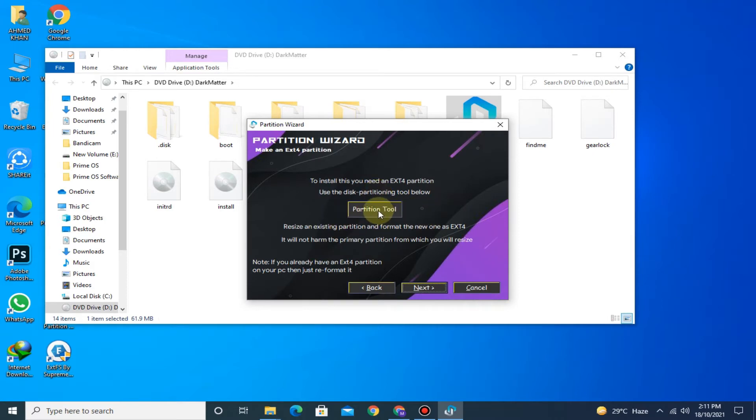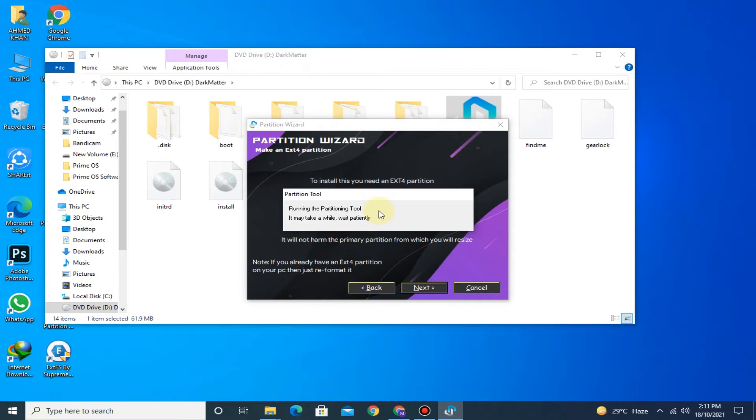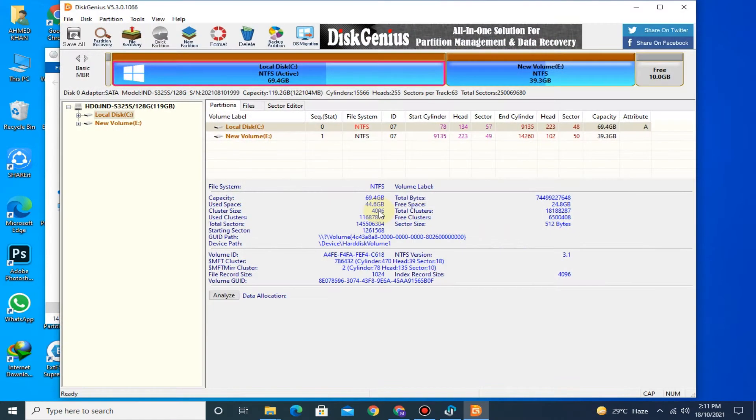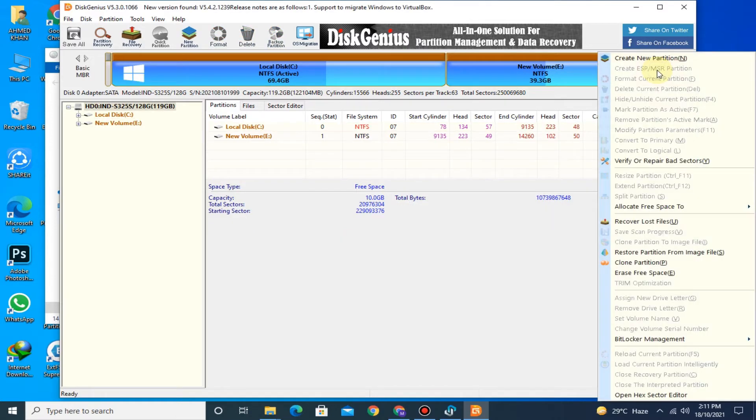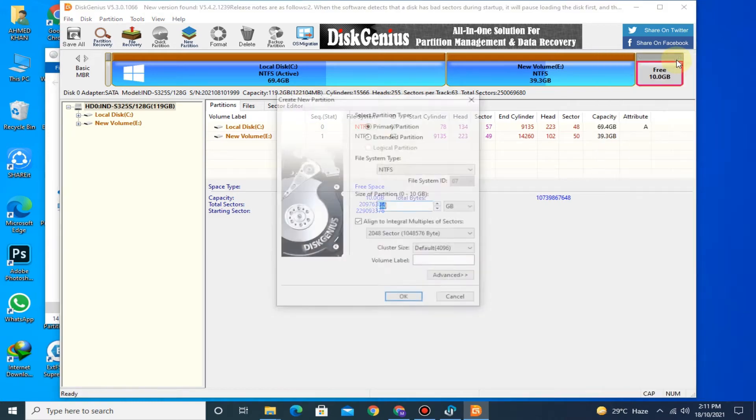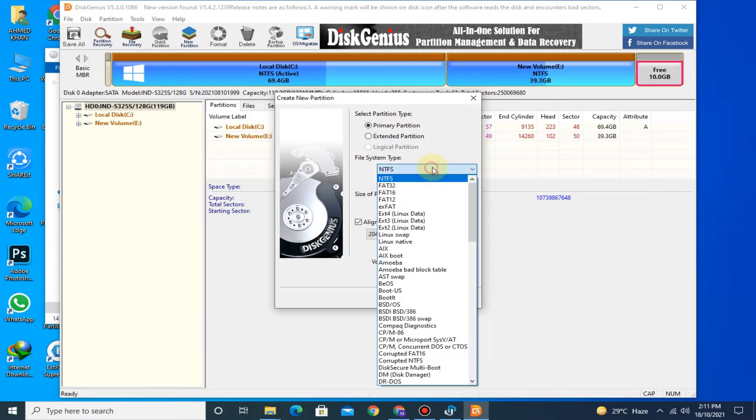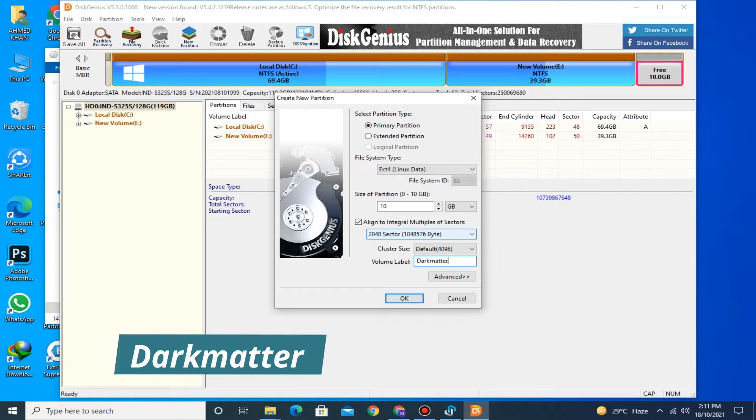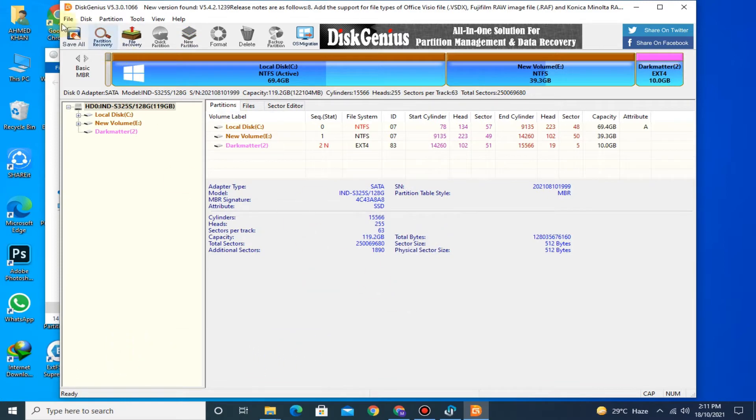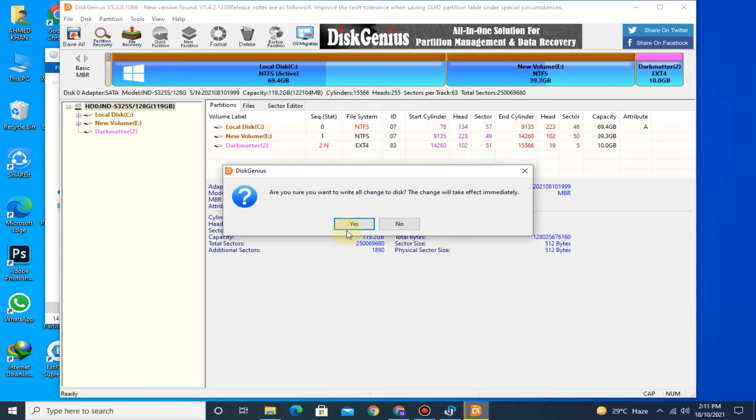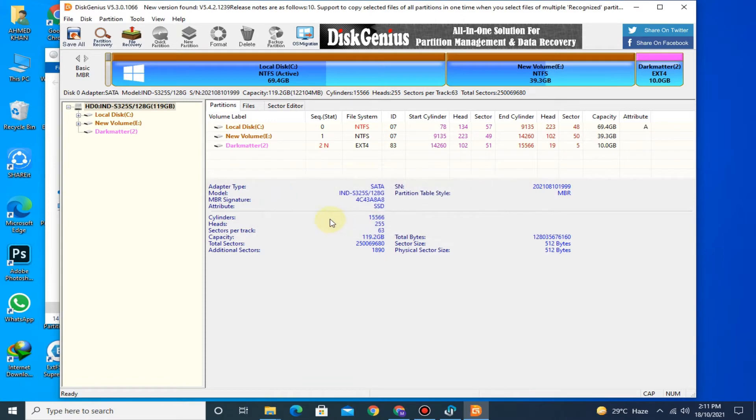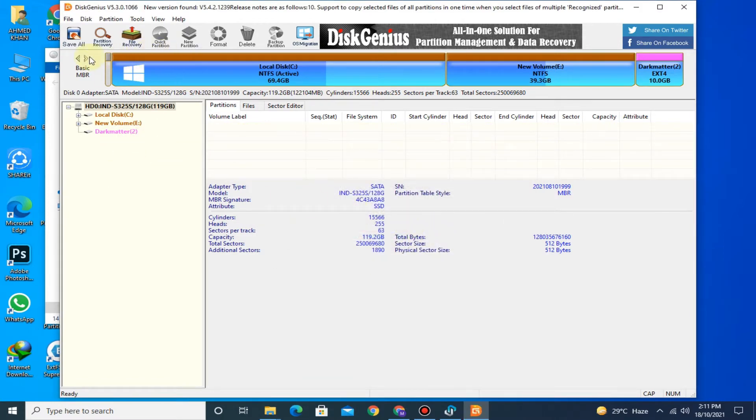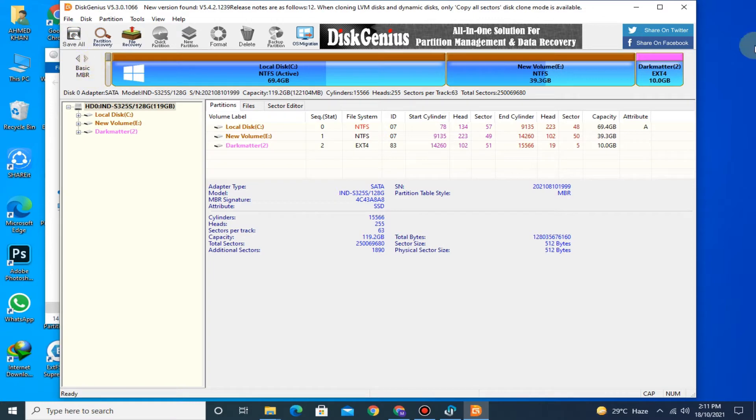Now click on Partition Tool. Here you can see the 10 GB free space that you shrunk a moment ago. Right click on it and click on Create New Partition. Select the file system type as ext4 Linux data and give volume label as Dark. Now click on Save All. Now close the Disk Genius.